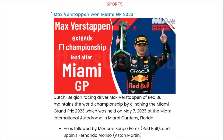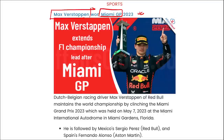Max Verstappen won the Miami Grand Prix 2023. On second position was Sergio Perez of Red Bull, and third was Fernando Alonso of Aston Martin. Max Verstappen also drives for Red Bull.